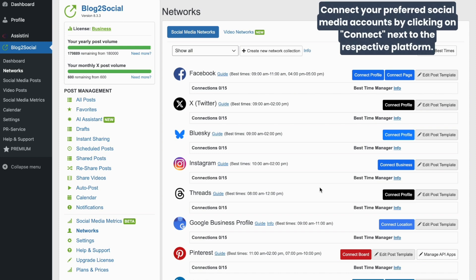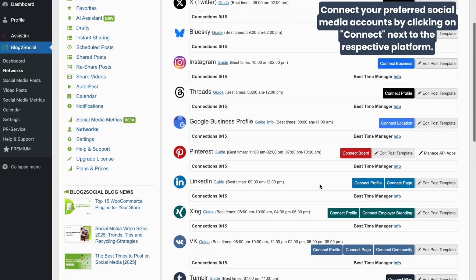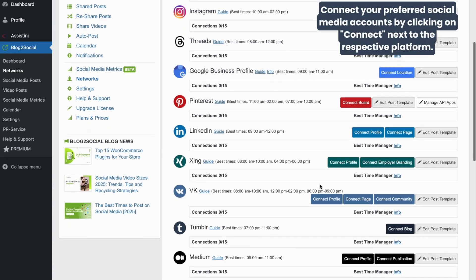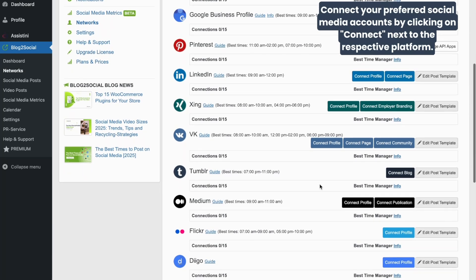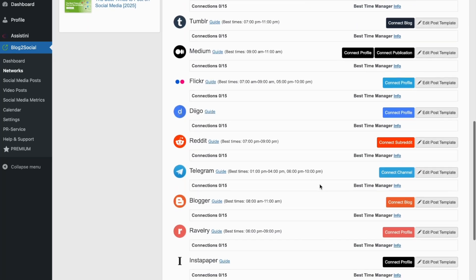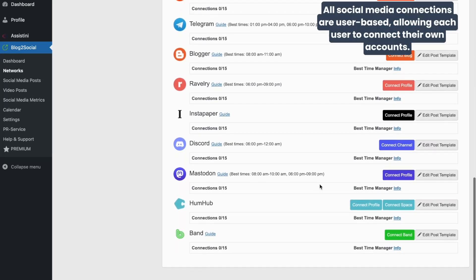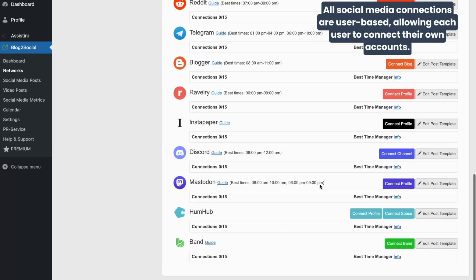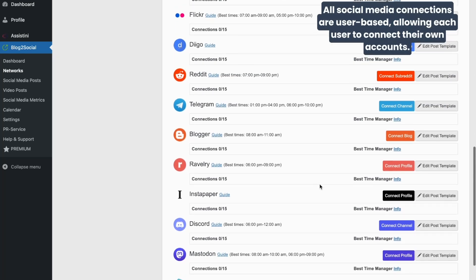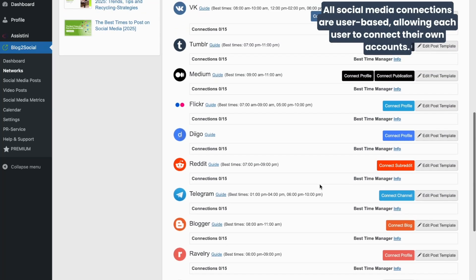Simply connect your preferred social media accounts by clicking on Connect next to the specific network. All social media connections are user-based, meaning each user can connect their social media accounts individually.